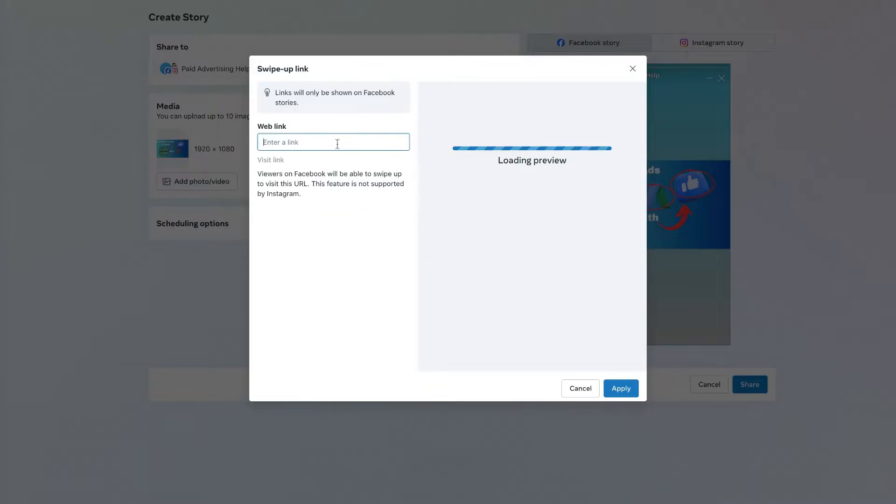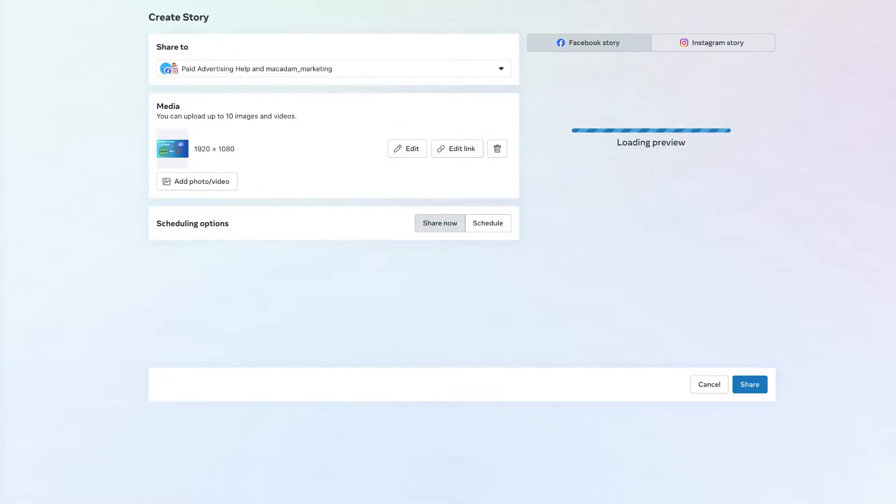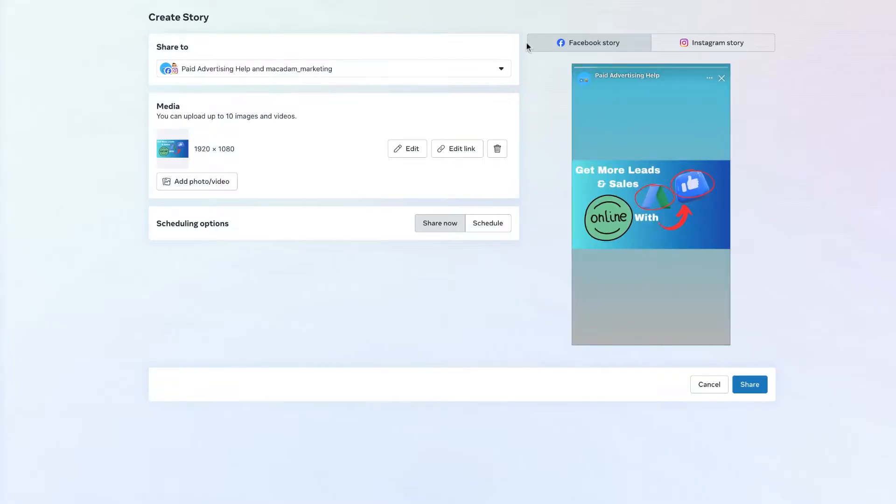Hey everyone it's Stuart here and in today's video we're going to show you how to add a website link to your Facebook story here in the Meta Business Suite. Now just before we get going with today's tutorial video